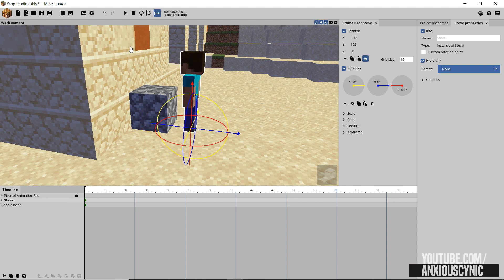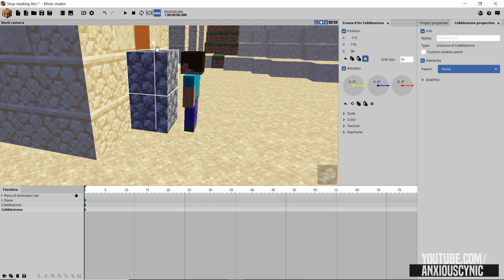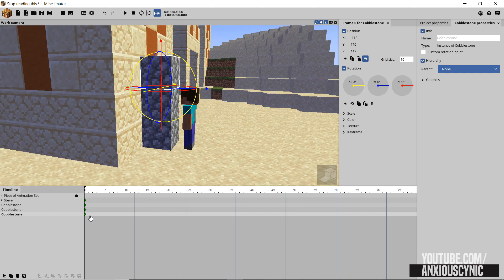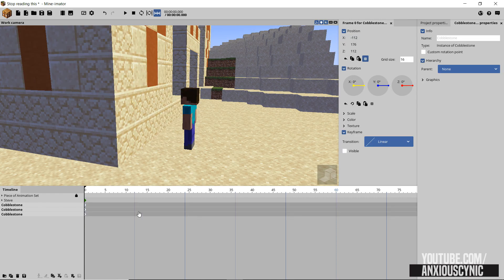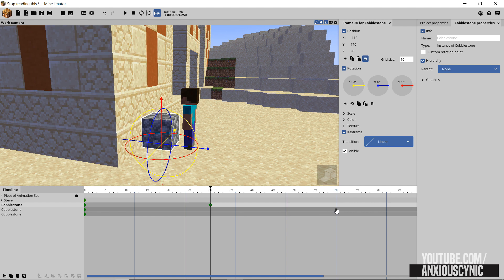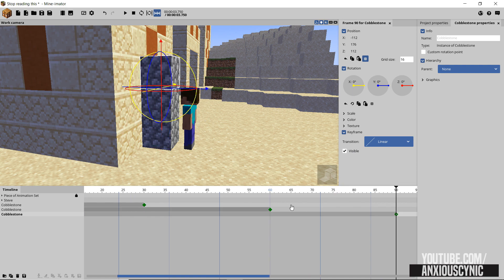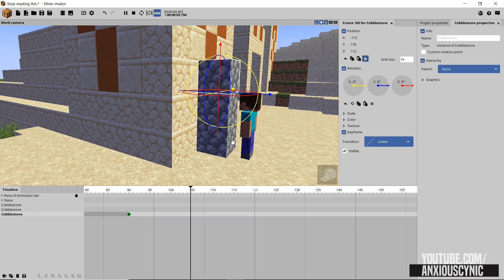So the first way is you can spawn in a bunch of cobblestones - just duplicate it, take this one and move it up, and do like three of them so we've got a stack of three. Then we can keyframe their visibility: at first make all of them invisible, then the first one becomes visible around here, make that one visible, and this one maybe a second later, and then this one another second later.